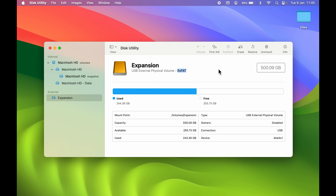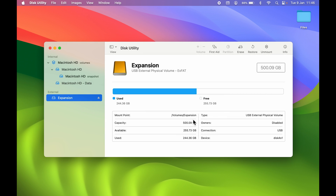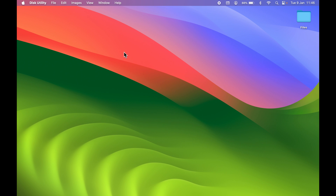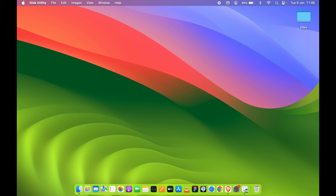In that case, select the drive in Disk Utility and choose the Erase option. This gives you a formatting option where you can select exFAT. Then erase — note that this will delete all data on the drive, but after formatting, the drive will be visible on your Mac. This format incompatibility might be the issue if the drive is still not showing up.